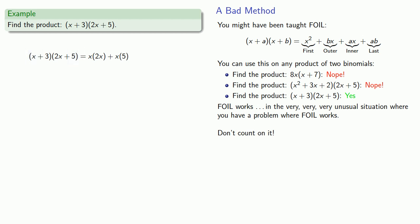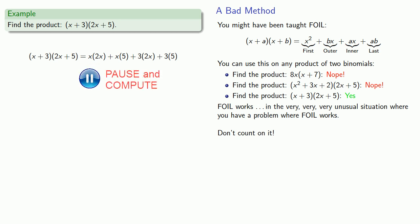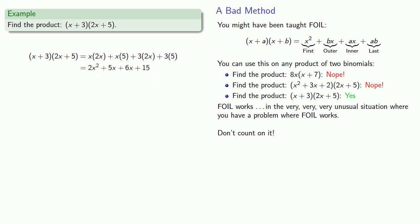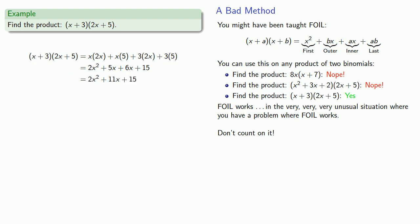I'll multiply the inner terms, 3 by 2x. And finally, I'll multiply the last terms together, 3 by 5. And I'll find those products and collect like terms to simplify.